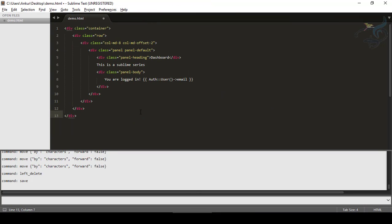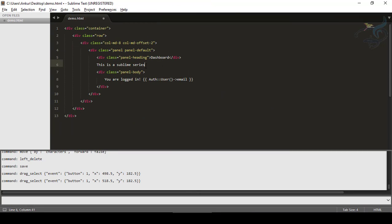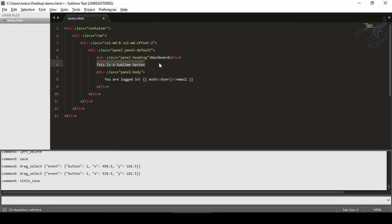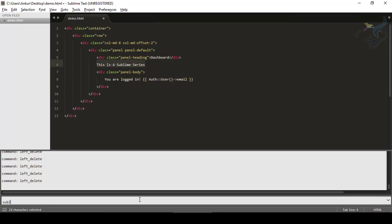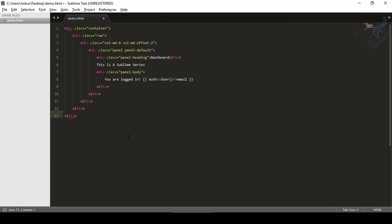Save the file, go back, select the line, press Ctrl+Shift+C, and you can see the command is now working. I don't want the console open anymore, so I'll type sublime.log_commands(False) and press Escape to close it.